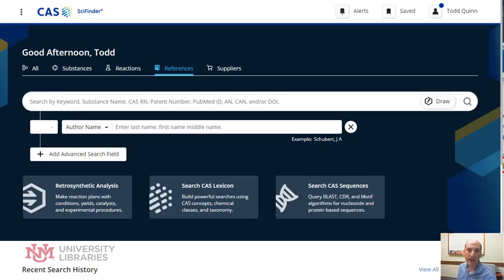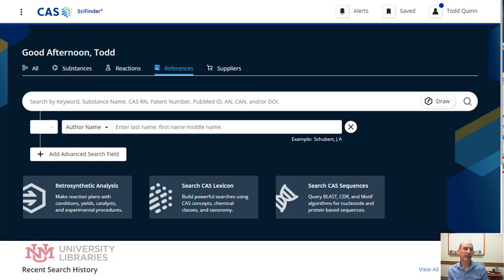Hello, welcome to Database of the Week. I'm Todd Quinn from the University of Mexico, University Libraries. This week we're covering SciFinder.